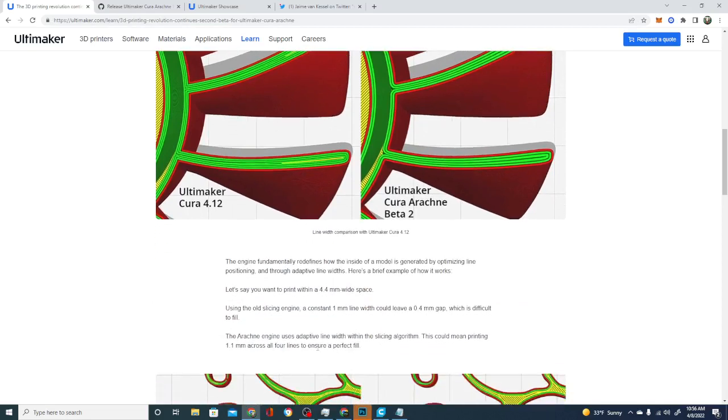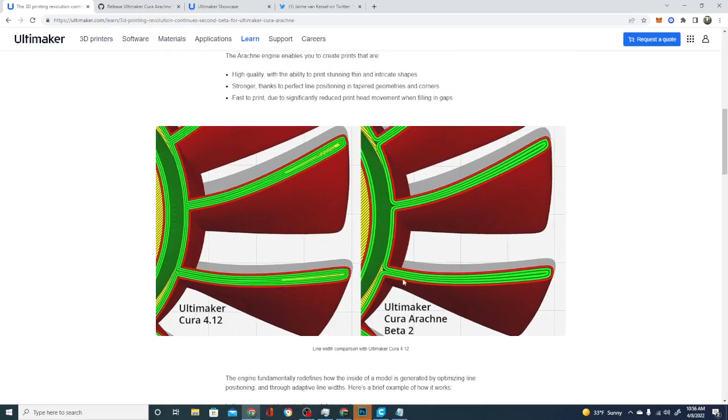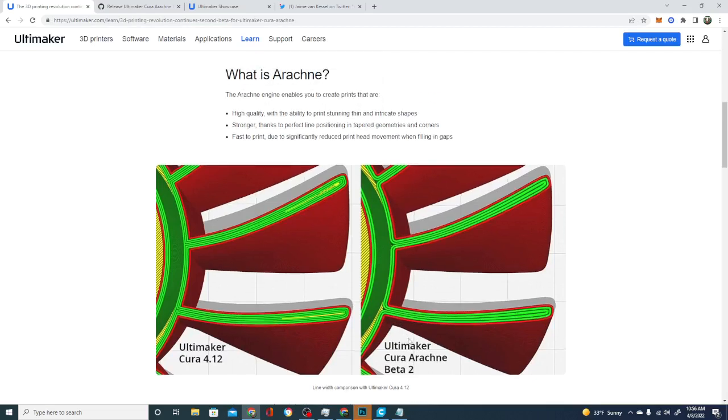So Arachne engine uses an adaptive line width slicing algorithm, which means you're printing at 1.1 millimeters for each line to ensure a perfect fill. And that's why there's no gaps on this side here. So it works really well in tight spaces like this around angles. And it is a great, great addition.